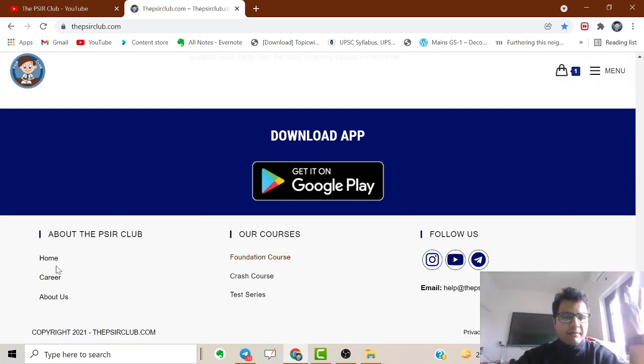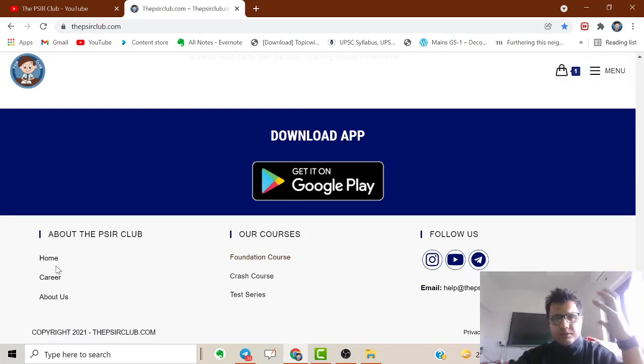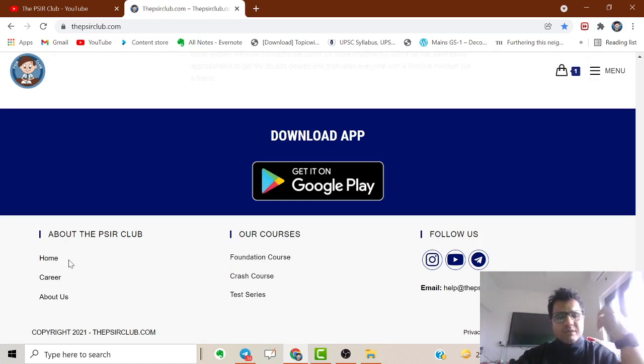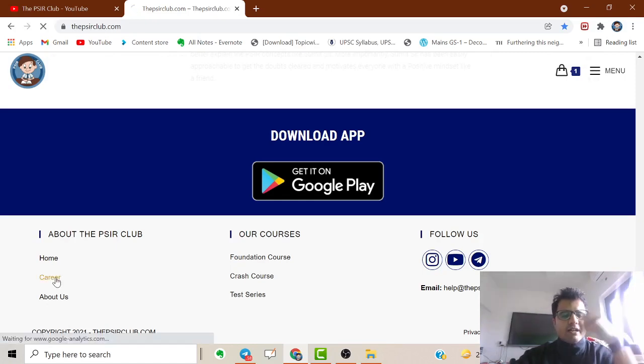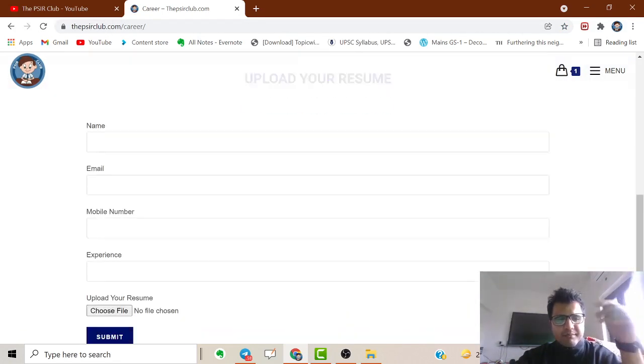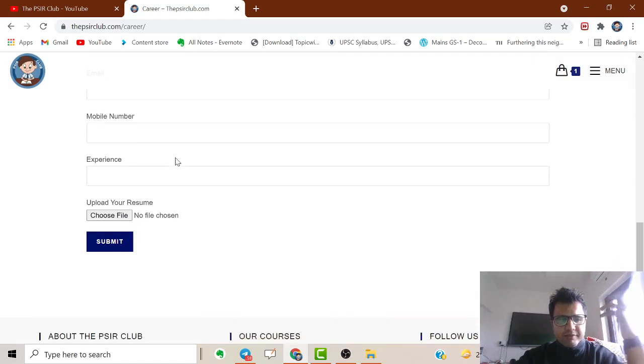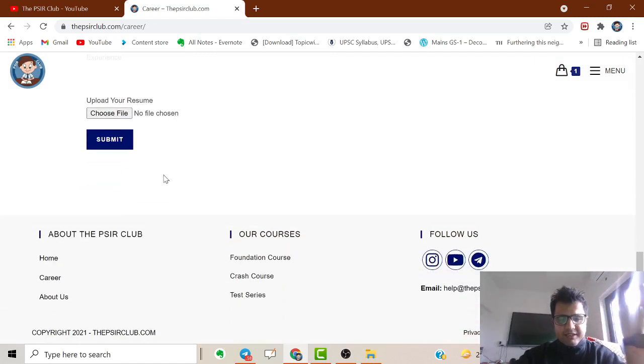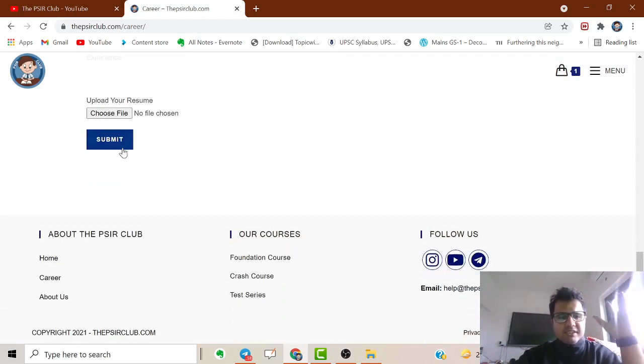If someone wants to work with us, simply go to the career portal. There you can enter your name, email, resume, etc. If you don't want to do all this, simply email help@thepsiclub.com.